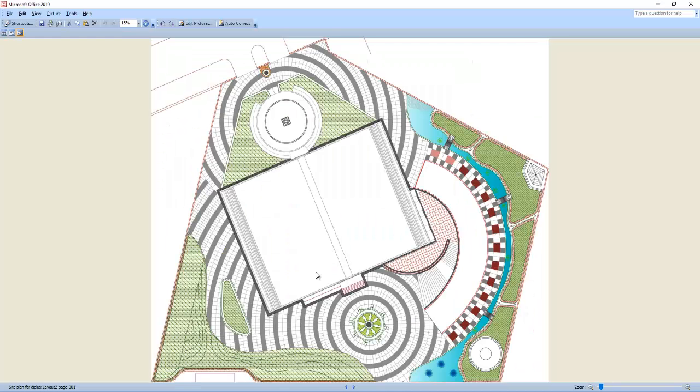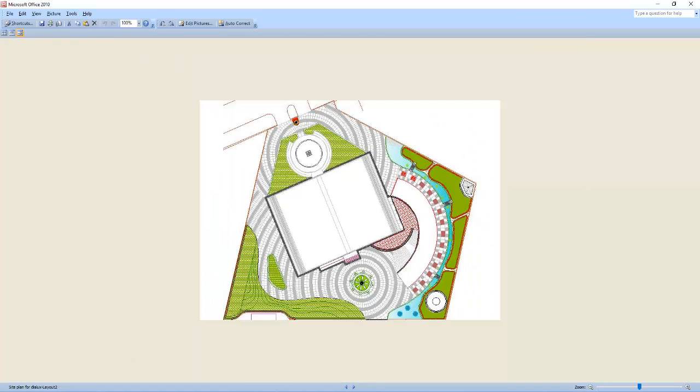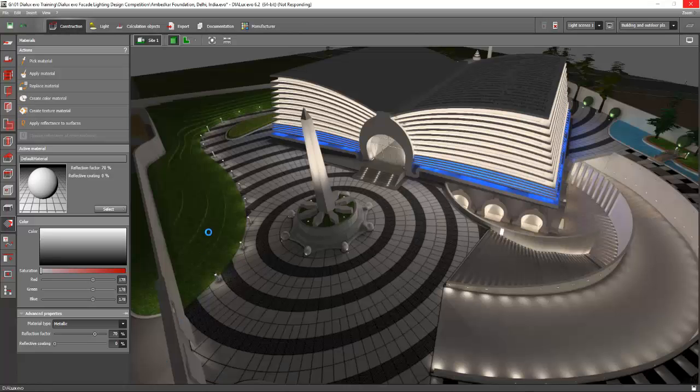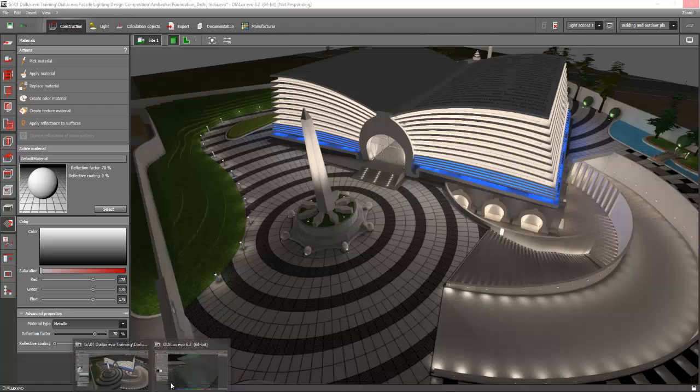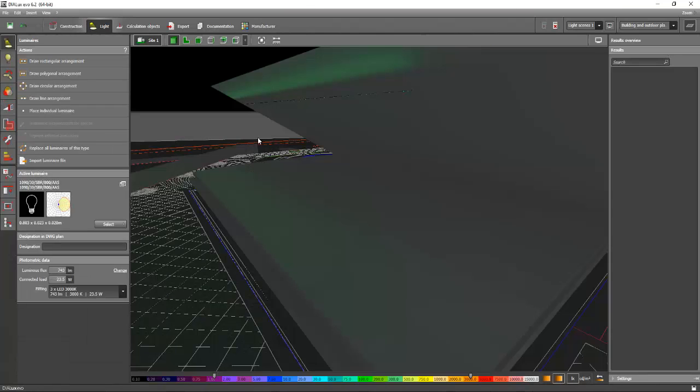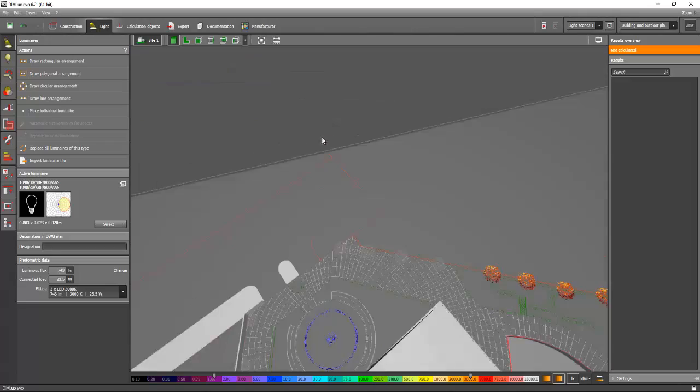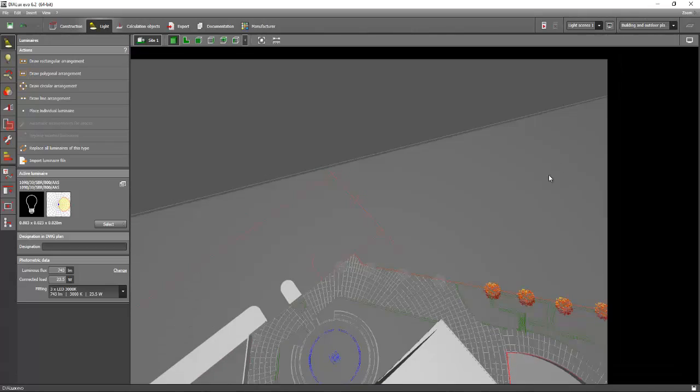So now it will look like this. And once you created a JPEG file, now you can import it to your Dialux file. For example, this one. Let's open this one again.